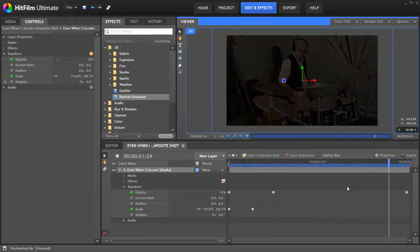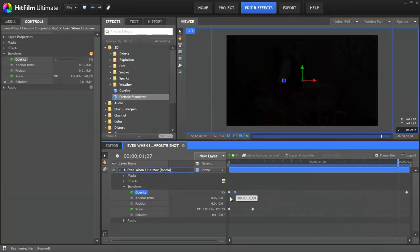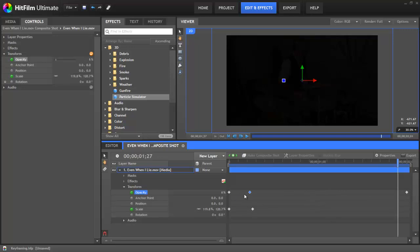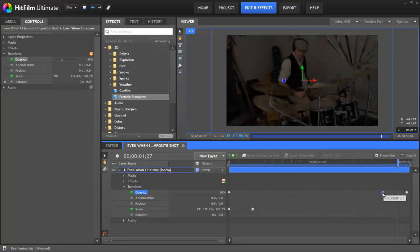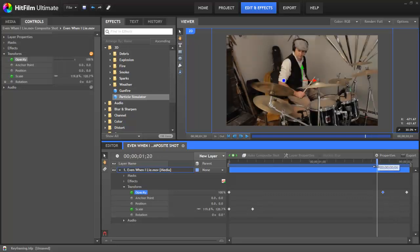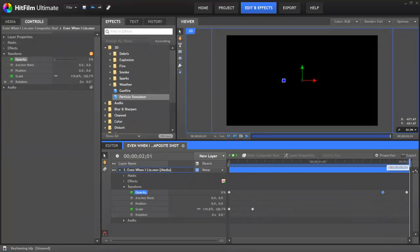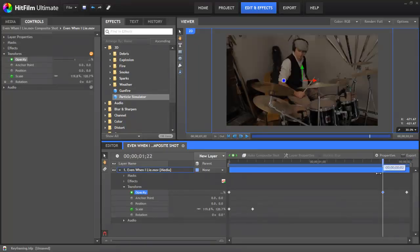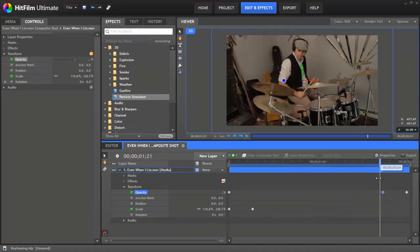Moving keyframes farther apart will cause the animation occurring between them to slow down, whereas moving them closer together will cause it to speed up. If I move this keyframe now much closer to the end, you can see that the fade happens much more quickly over just a few frames right at the end of that composite shot.